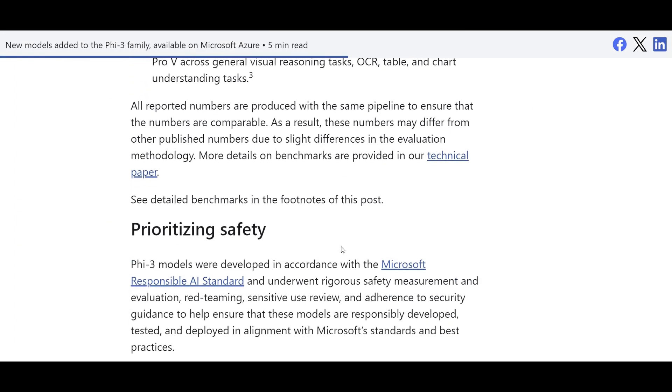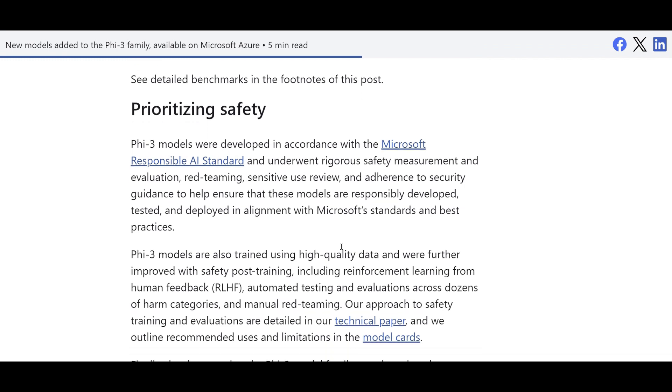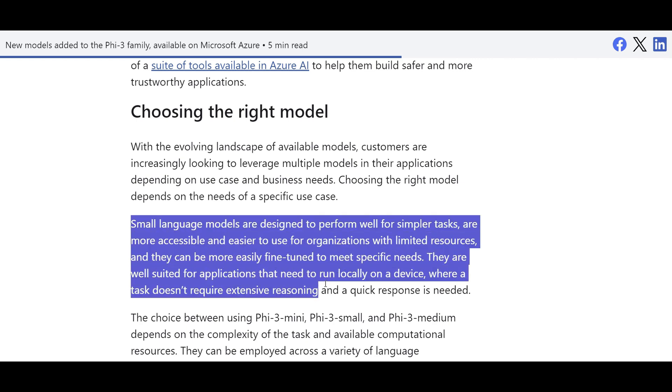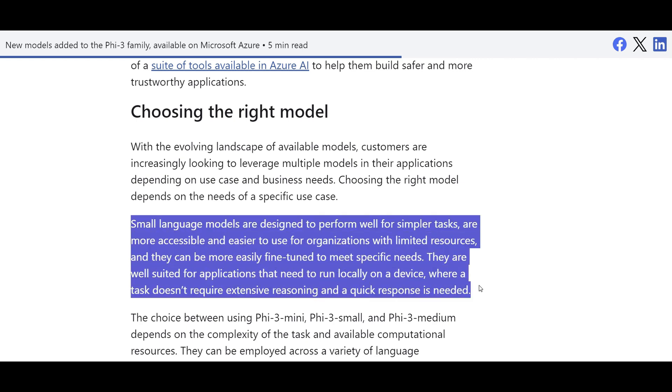So now the question is, when do I need to choose these small language models? This is the main part actually to talk about that. So when your use cases are simpler.